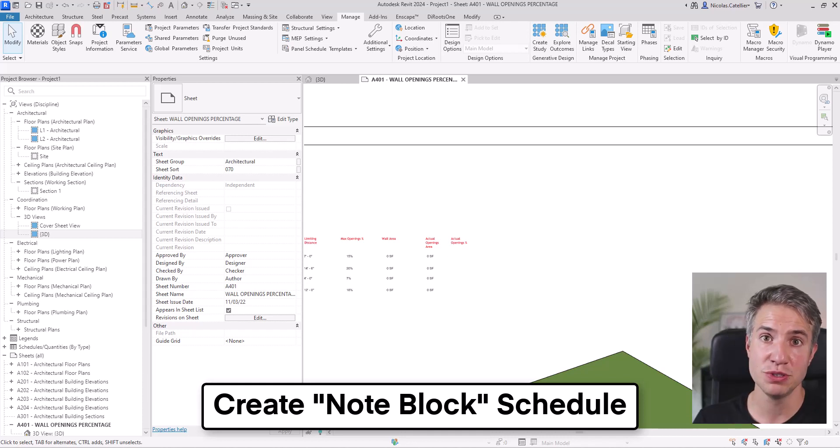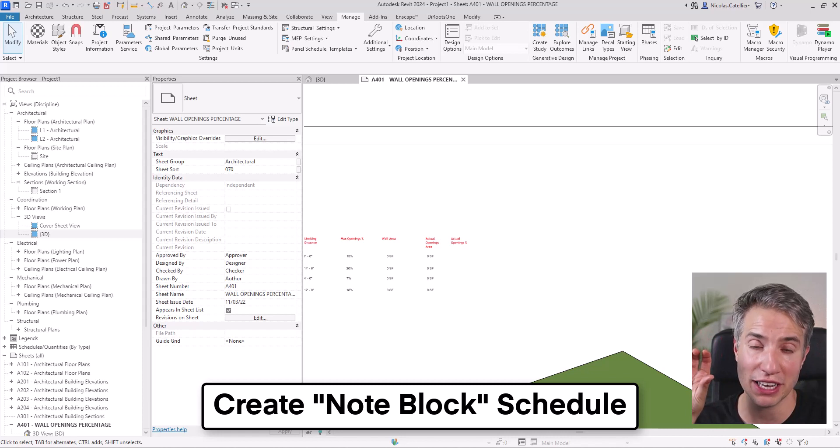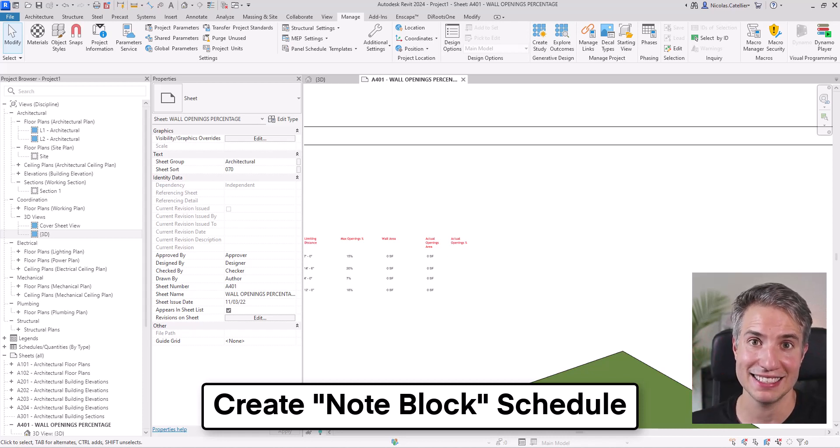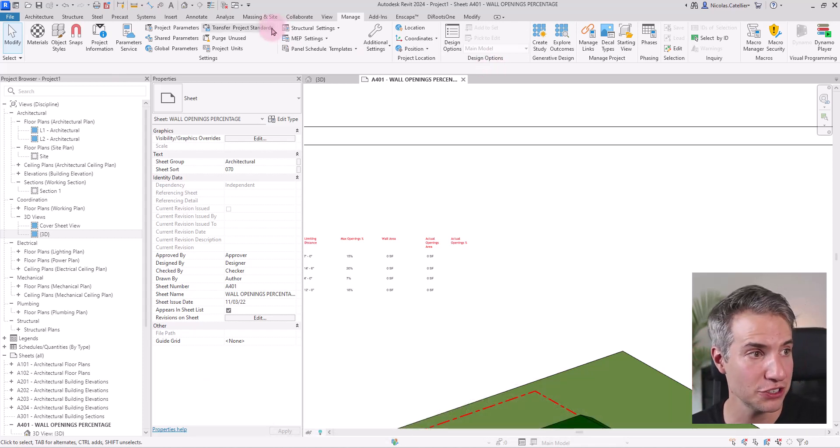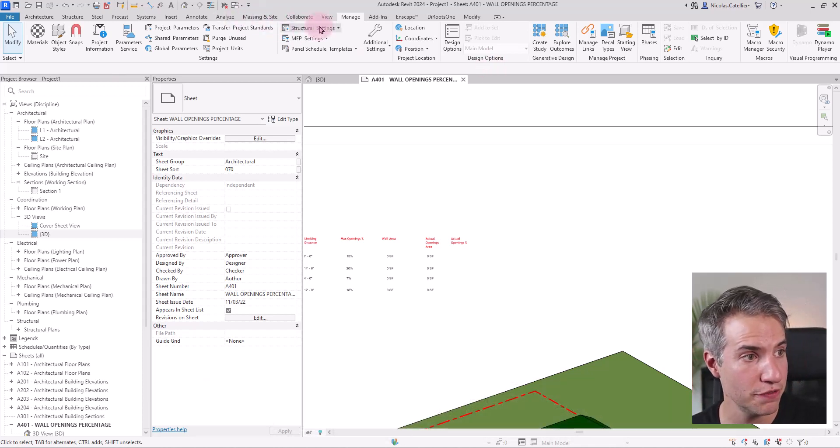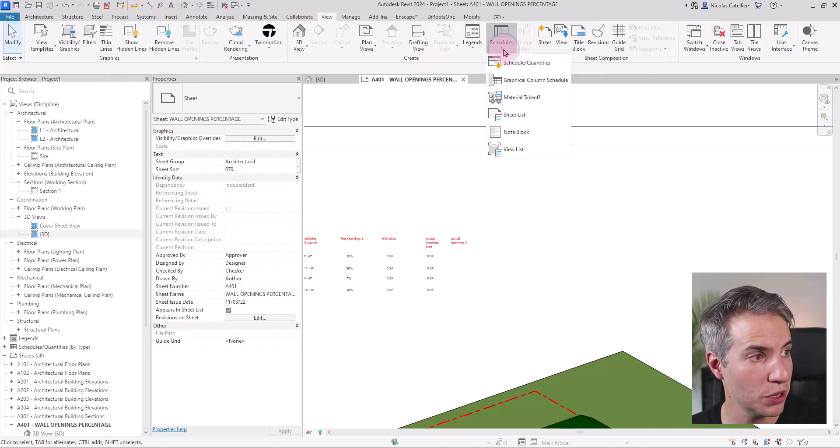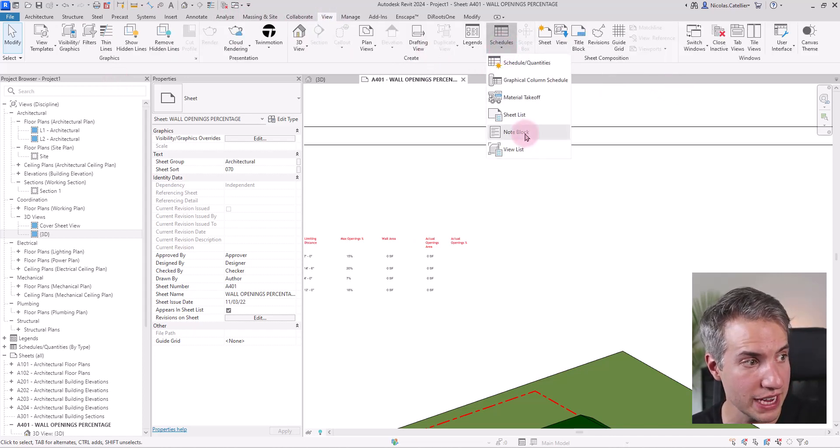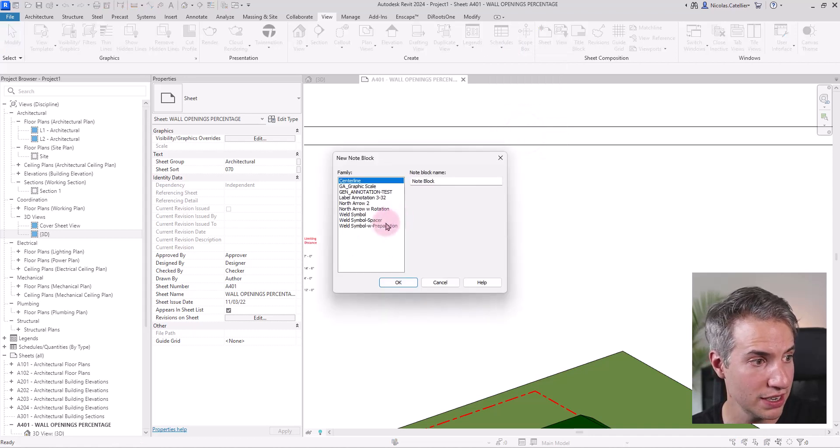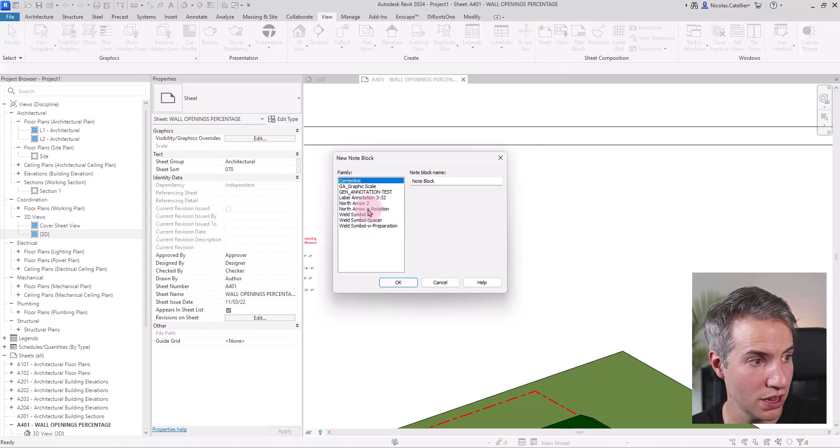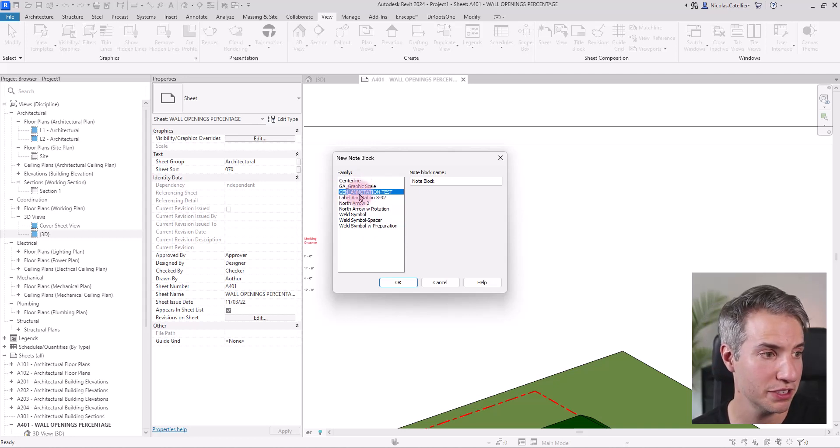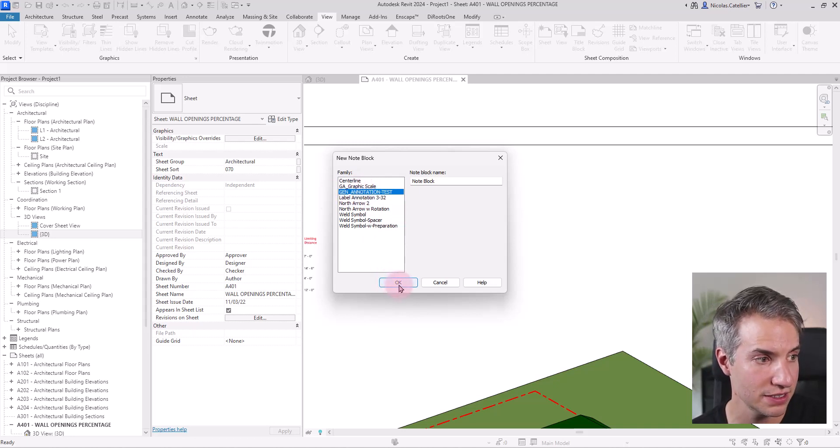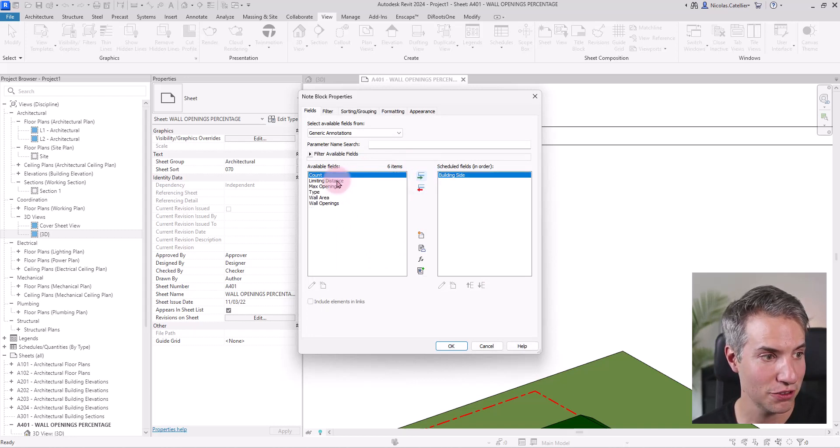The next thing that I must do is to create a note block schedule. The note block is using a generic annotation family as the data inside of the schedule. So I will go to the view tab. Here, I will click on the drop down menu for schedules and pick note block. And here you can see all the generic annotation families. I will pick the one that I've created previously. It's gen annotation test.